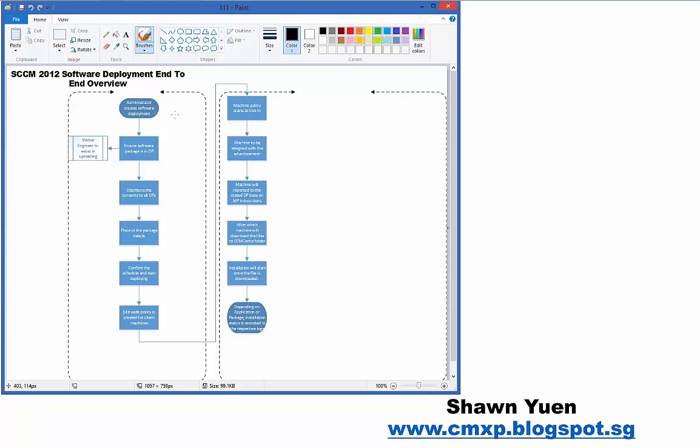Thereafter, once the administrator has created the software deployment, it will distribute the contents to all its available DPs inside the site server. After distributing the contents to all the DPs, we will do scheduling on the advertisement and do a rollout of the software.